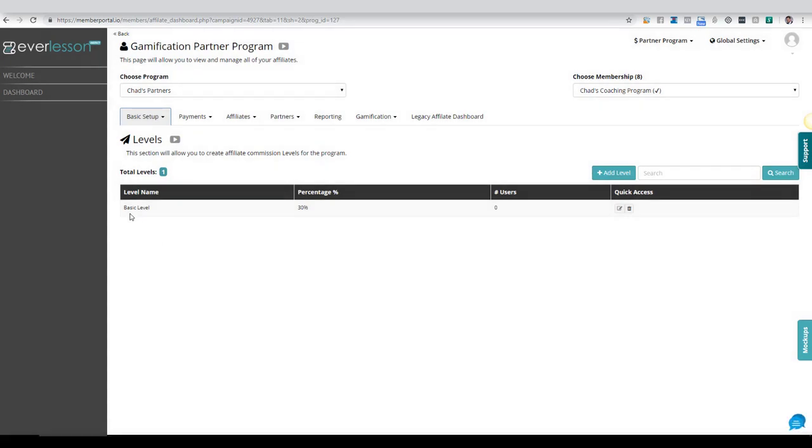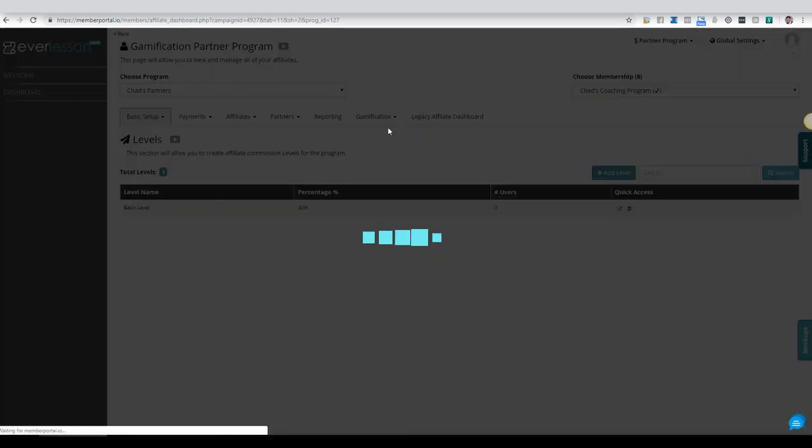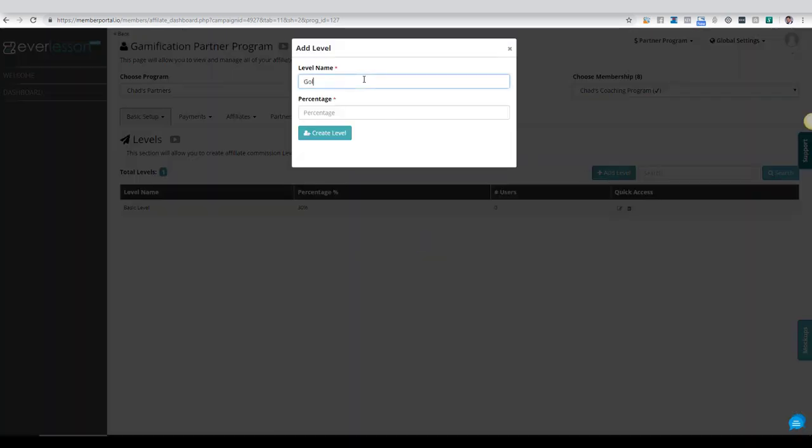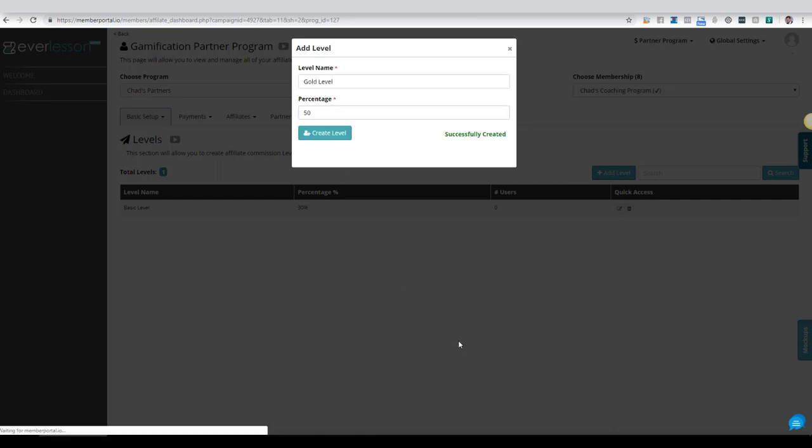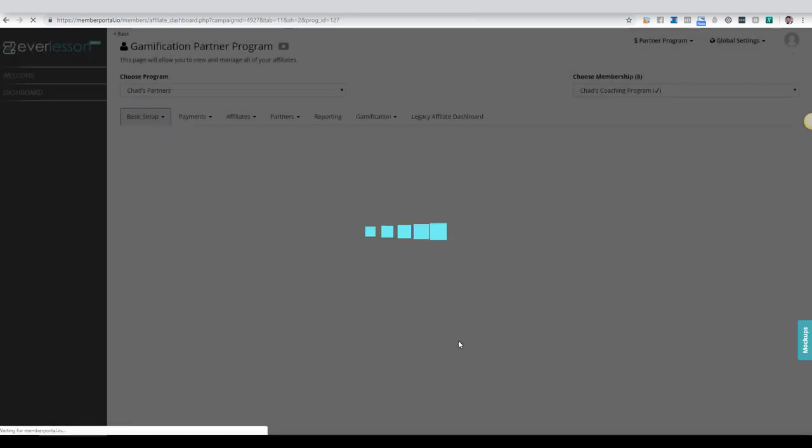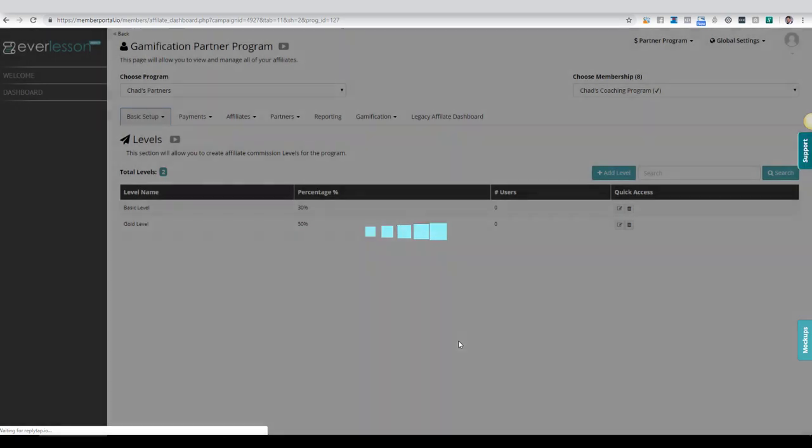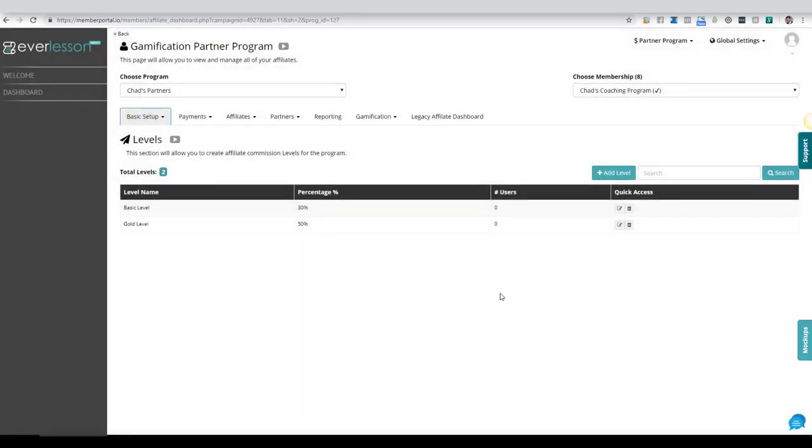So now you see that we have a level at basic which is 30 percent. I'm going to come over here and add another level. I'm going to call this the gold level and I'm going to do this one at 50 percent.